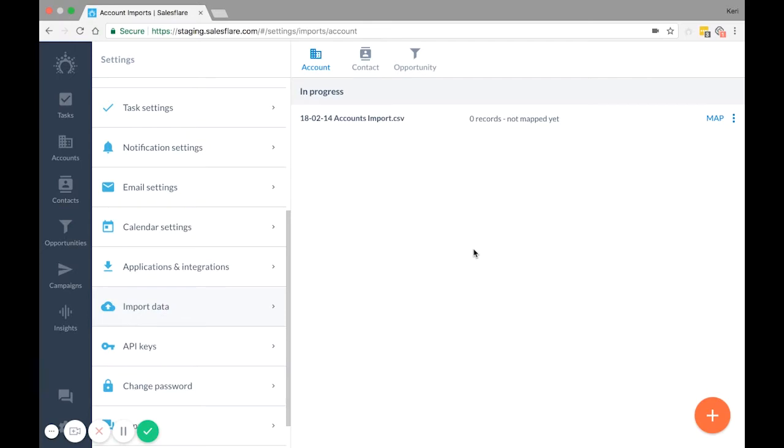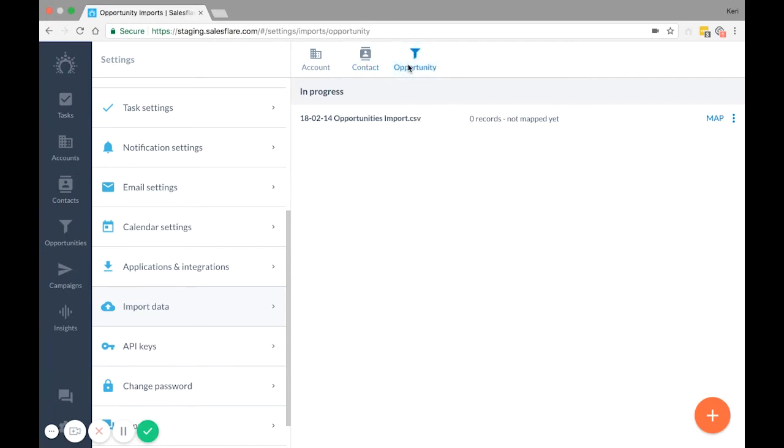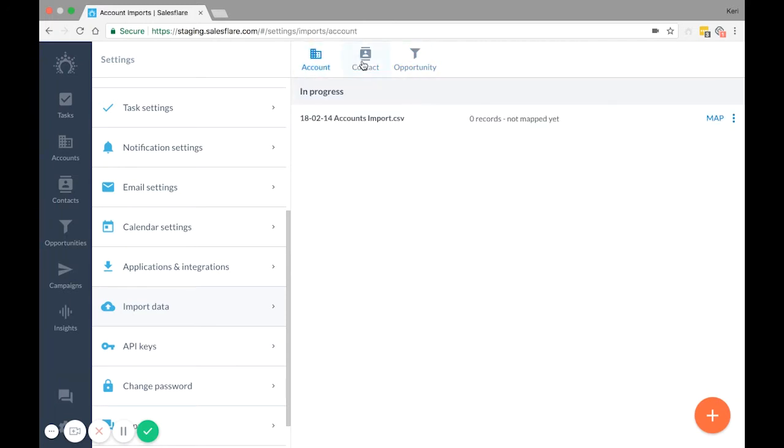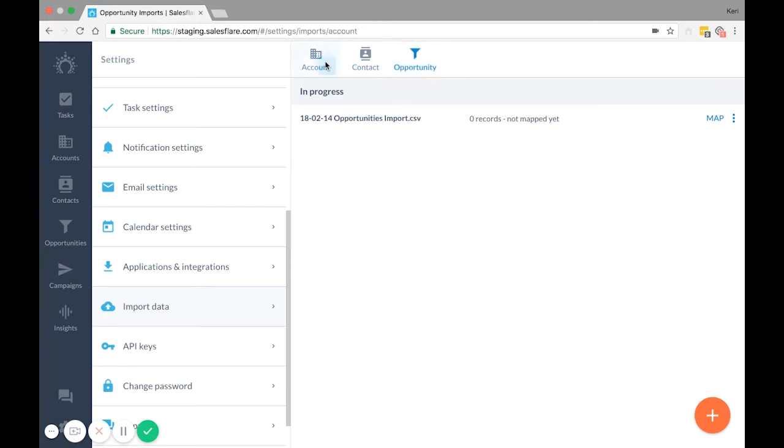Import all entities separately. What I mean by entities are the accounts, contacts, and opportunities. Again, you can drag and drop your file under the specific tab, or use the plus sign down at the bottom.